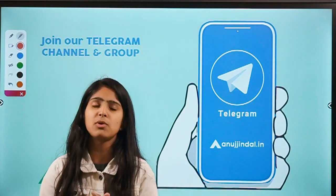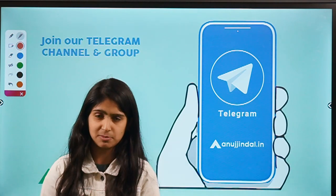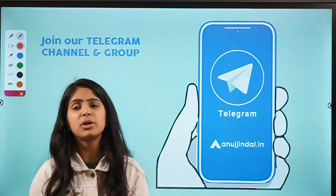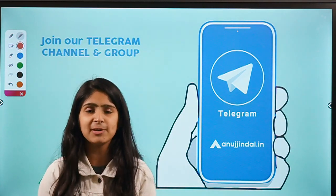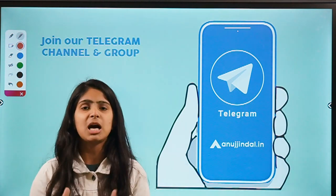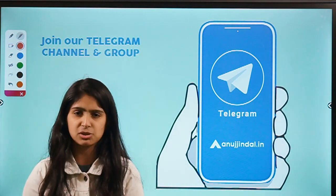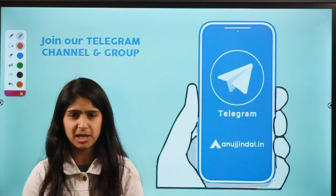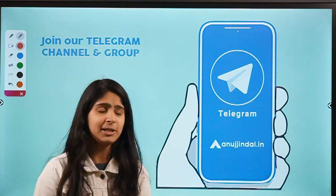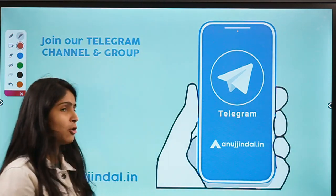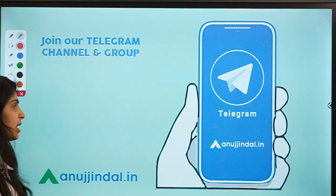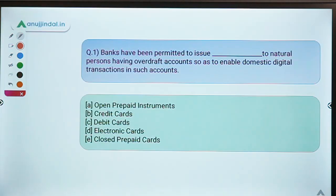In this session we are going to discuss five questions which are about card transactions. They have been picked up from various FAQs of the RBI website. I hope you learn something new from this video.